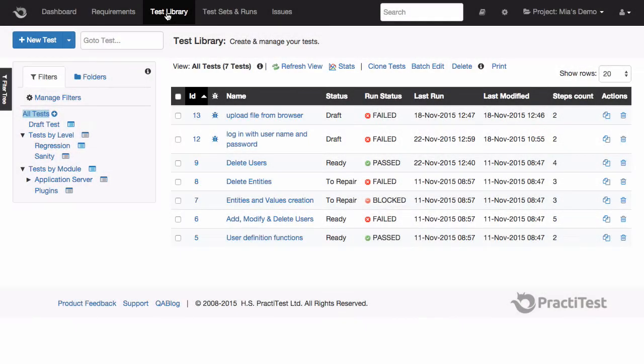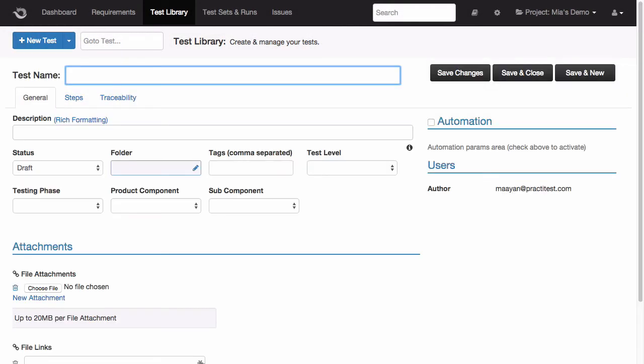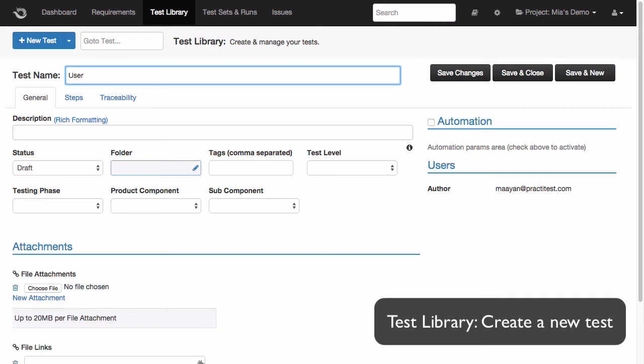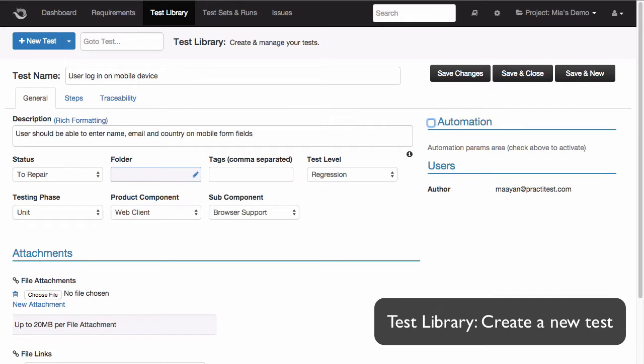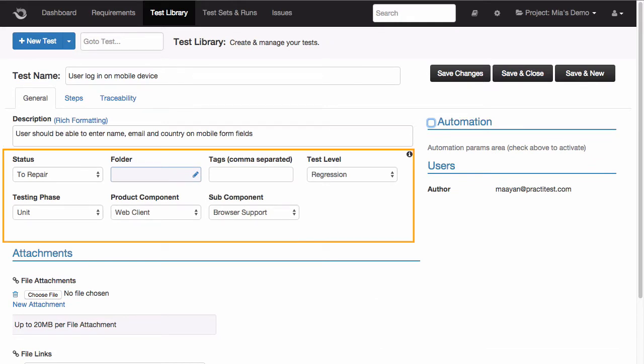Now, let's go back to the test library and create a new test. When we create a test, we start by filling out the information about it, details like the test's name and a short description. We can also choose to fill out information about our test with the help of PractiTest's custom fields.